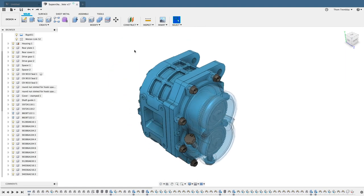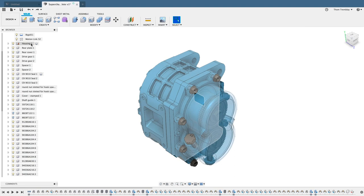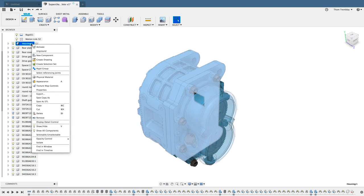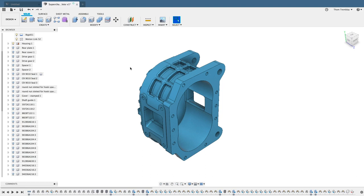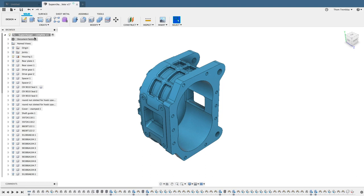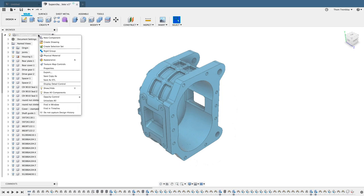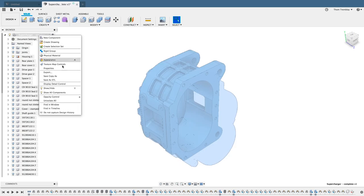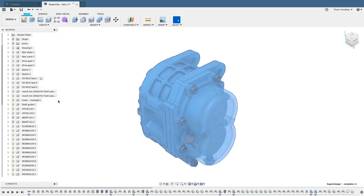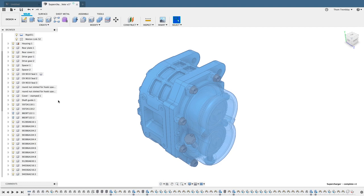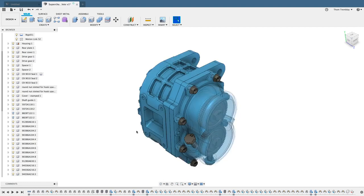Another option for controlling the view is to select a component that you want to focus on, right-click, and select Isolate. This will turn the visibility off for all other components. To restore the view, simply come up to the top level and select Unisolate All. Now you're able to view all the components just as they were before you changed the visibility.